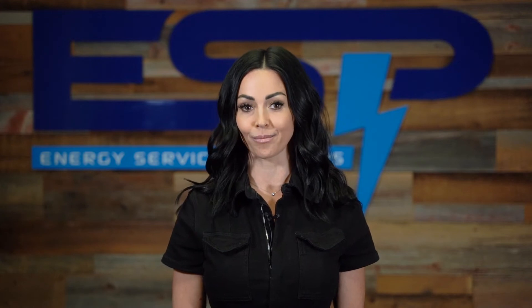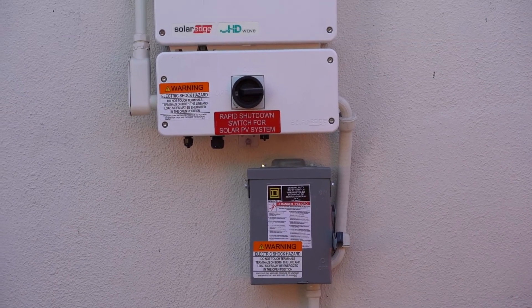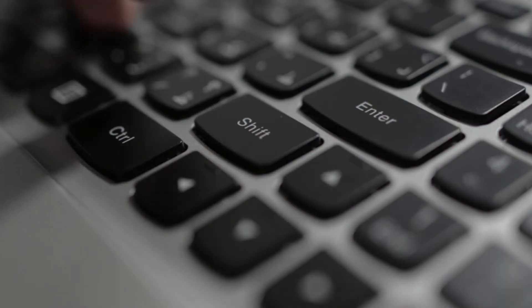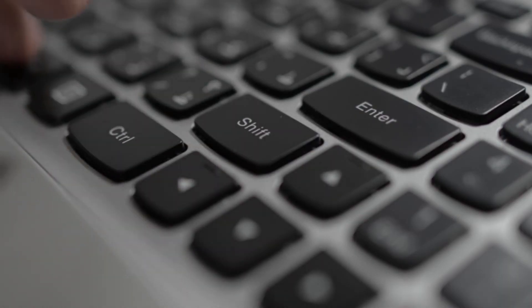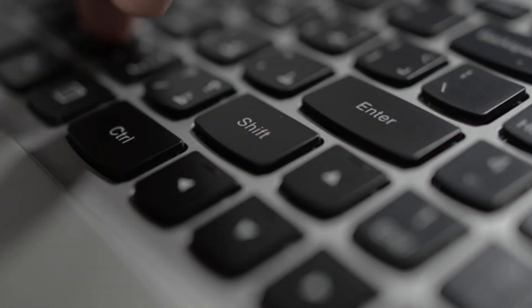Now all that's left is to turn on your system. Most often, we leave the inverter on standby mode at the install, so we're able to activate your system remotely.